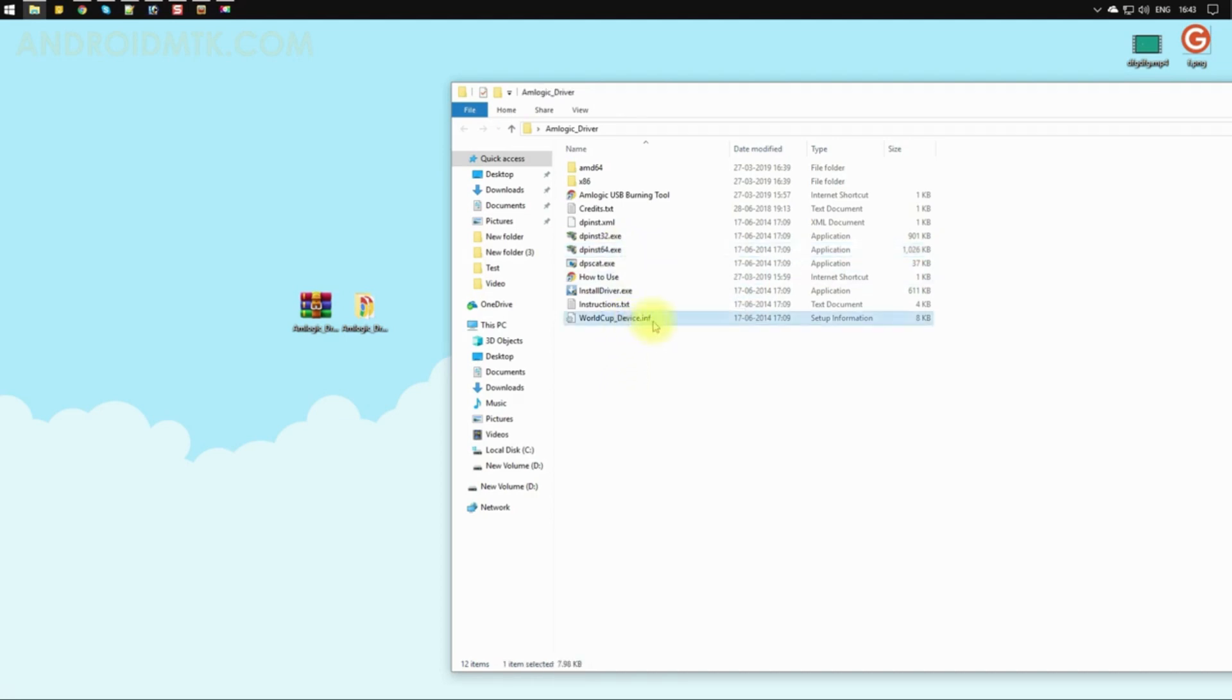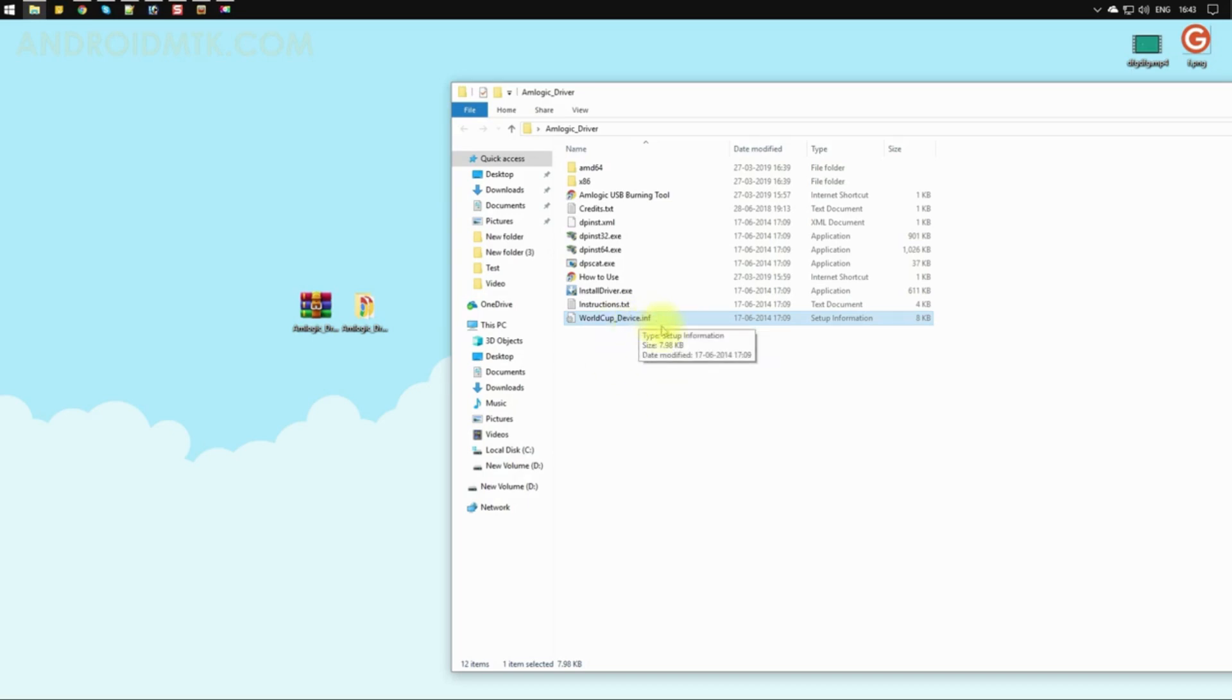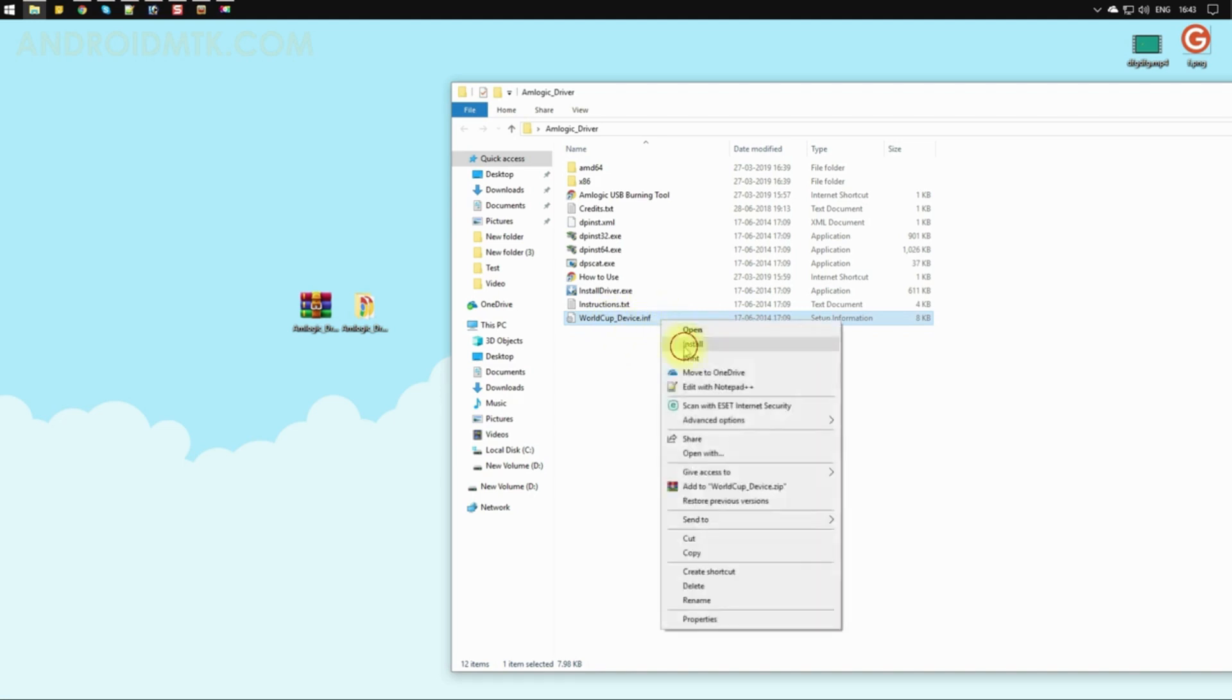The third method is useful if you're on Windows 8.1 or Windows 10. All you have to do is right-click on the INF file and select Install.